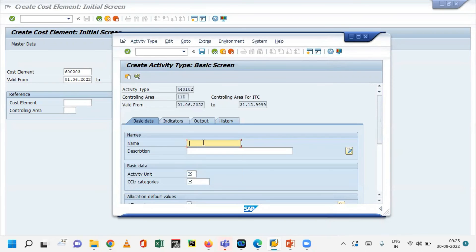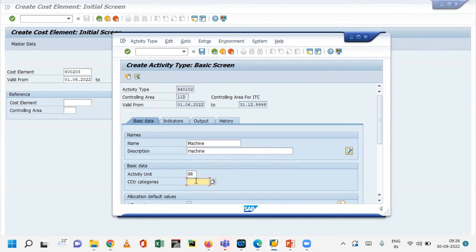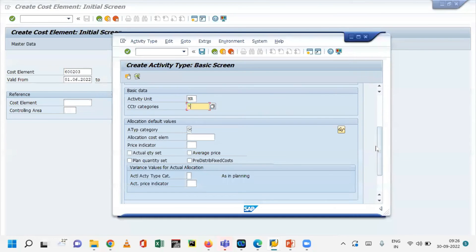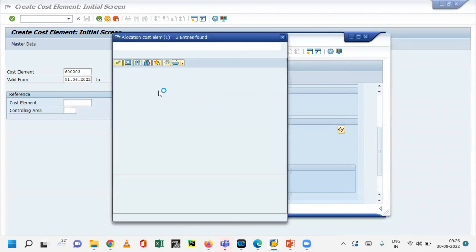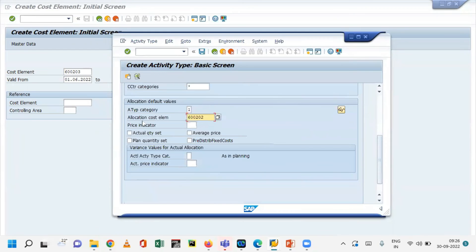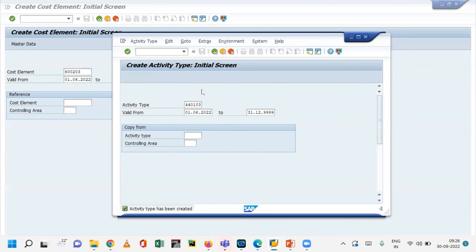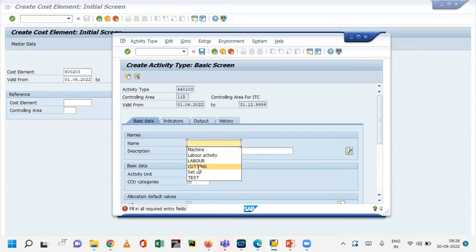Now we'll create the other two activity types. One is for labor activity — now we'll create it for machine hours. The cost center category is set appropriately. For the location cost element, we have a separate secondary cost element — let's assign that allocation cost element to this activity. We are creating these activity types because we need them for planning — specifically for setting up rates for all those activities. All activity types need to be created before we can proceed with activity type planning.